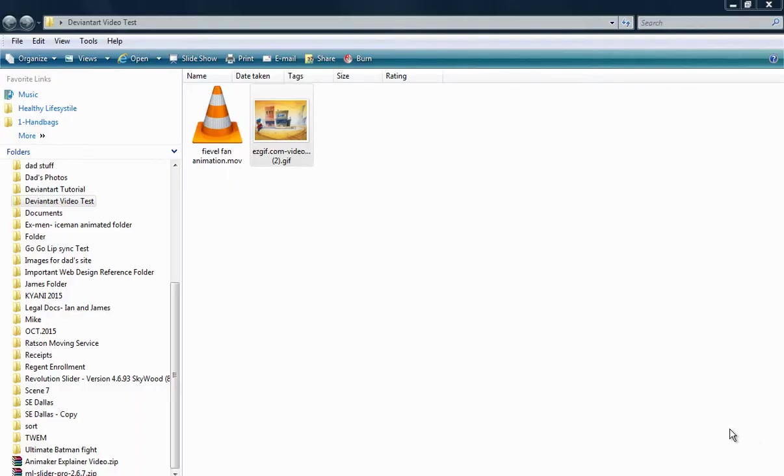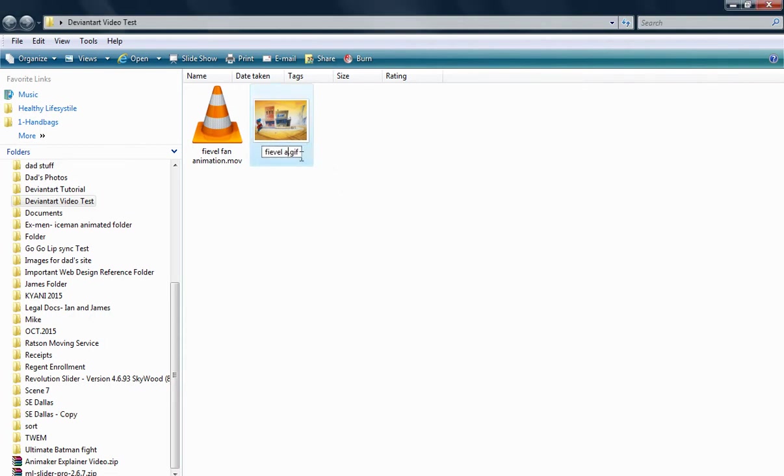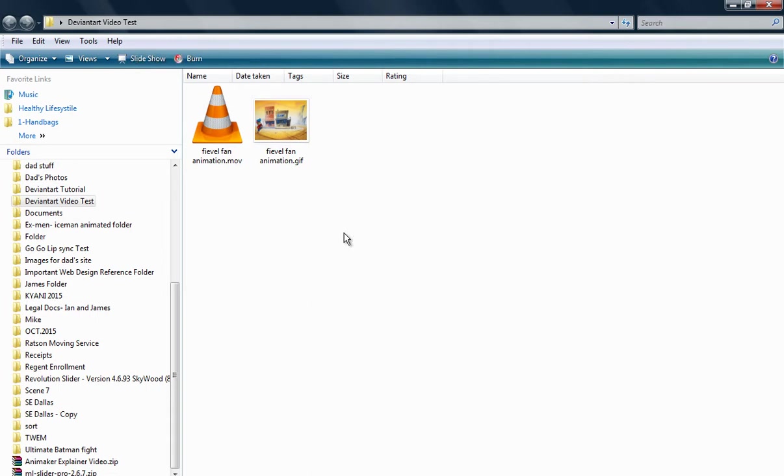Now that you've downloaded the GIF, you need to rename it to whatever you want. For this example, I'm going to rename it to Fievel Fan Animation.